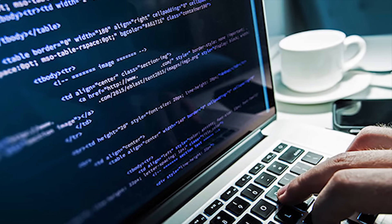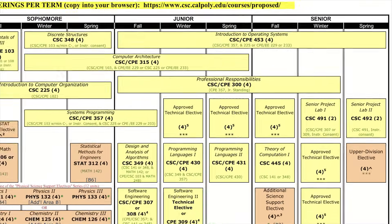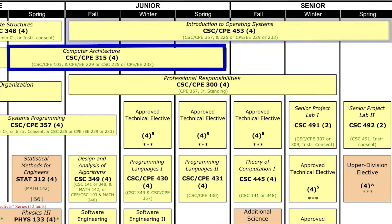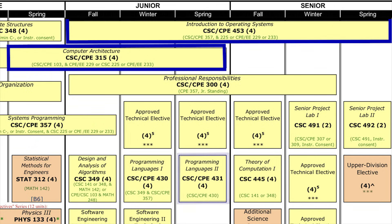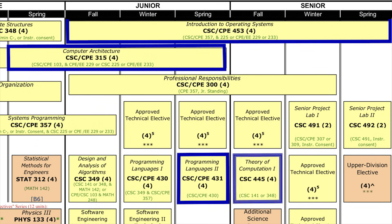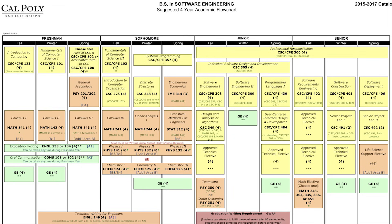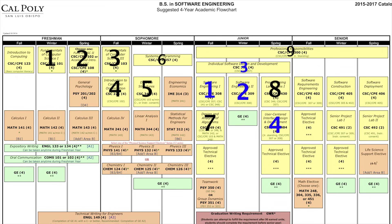The remaining four classes are what software engineers are not required to take. Those being computer architecture, operating systems, a second programming languages course, and theory of computation. And of course, this is not counting electives. If we go to the software engineering curriculum, those same nine classes come up, like I said, which leaves four classes unique to software engineers.